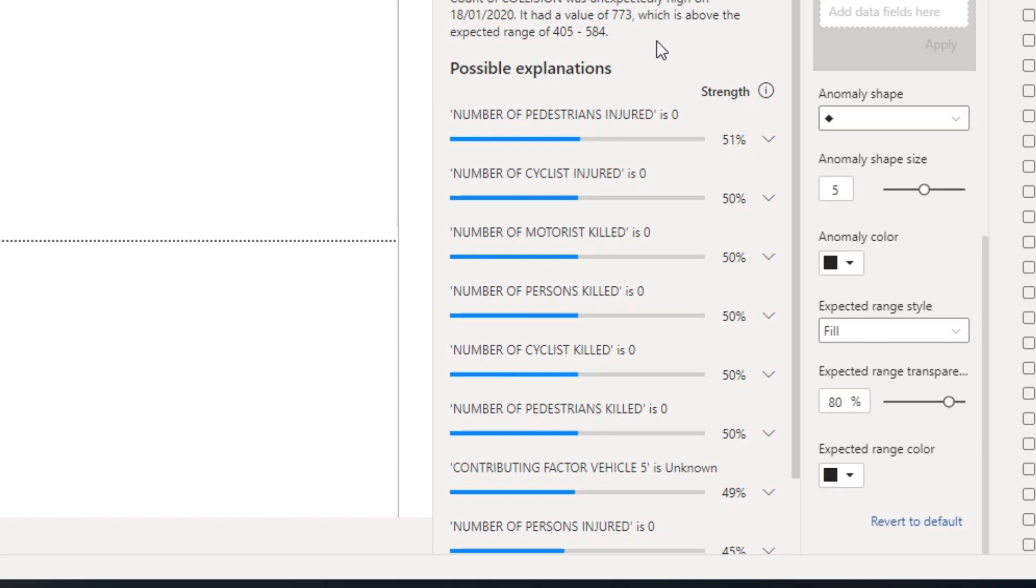The percentage shows the strength or confidence of the algorithm that the specific scenario had an impact towards the anomaly. So the higher the strength, the higher the chance it's correlated to the anomaly.